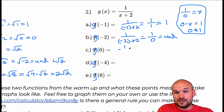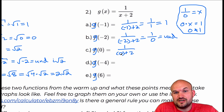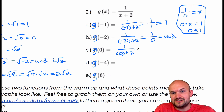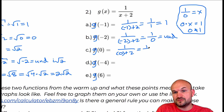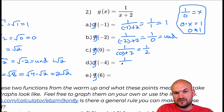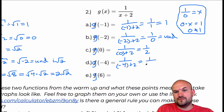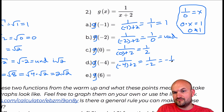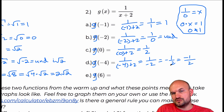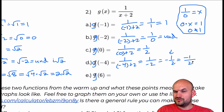Plugging in zero sometimes tricks students who think it can't be zero, but zero plus two is two, so g of zero equals one over two. For g of negative four: one over negative four plus two equals one over negative two. The negative can go in front of the fraction, in the numerator, or in the denominator — those are all equivalent. We typically just write negative one-half.